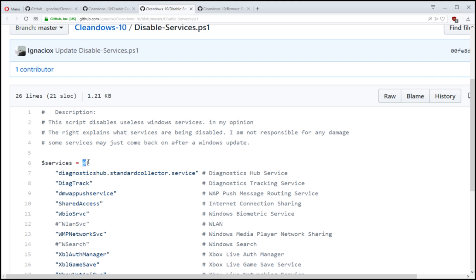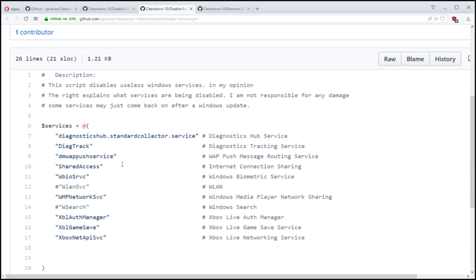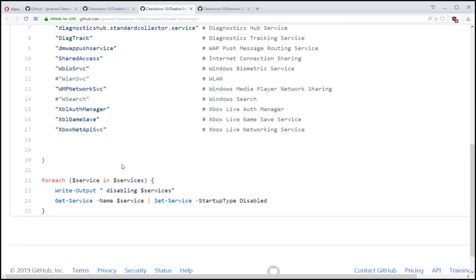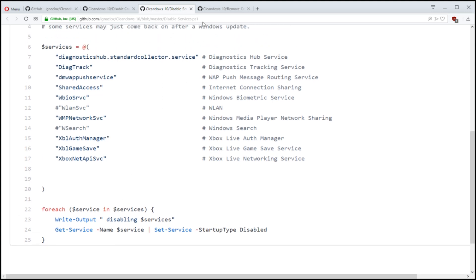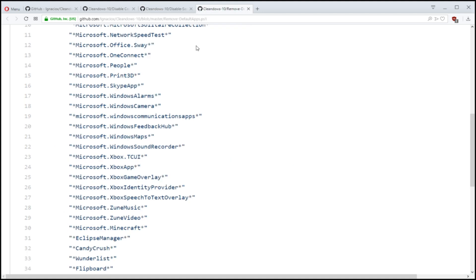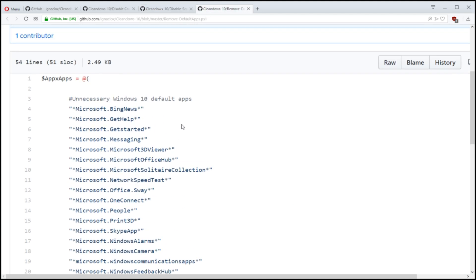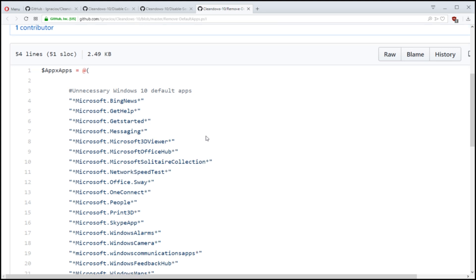I don't even know what this syntax is. I haven't touched PowerShell in so long, but you can loop through here and disable some services that might not be needed. I don't think everybody needs Xbox Live networking services, but then you can even remove some apps.